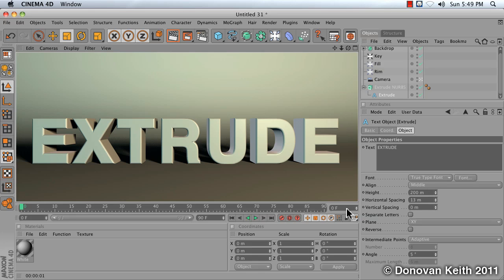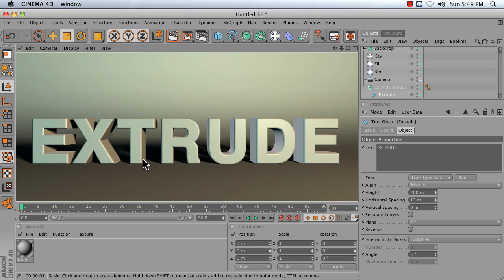In this video, I'm going to show you how to take a 2D spline, or a curve, and turn it into a 3D object using the Extrude NURBS object.